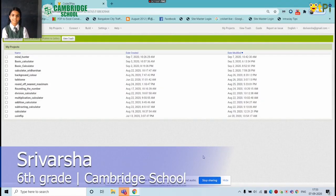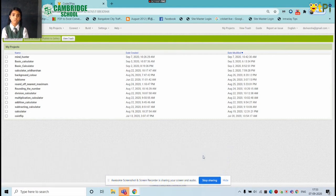Hi, I'm Nasri Varsha, Cambridge School Grade 6. Today we will learn how to use a simple calculator.